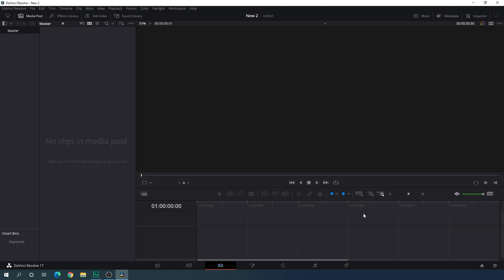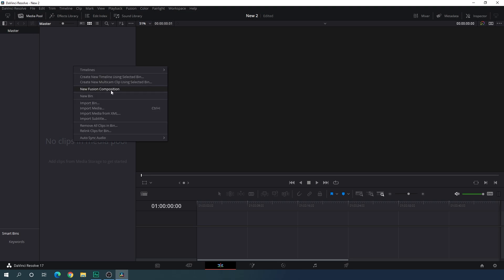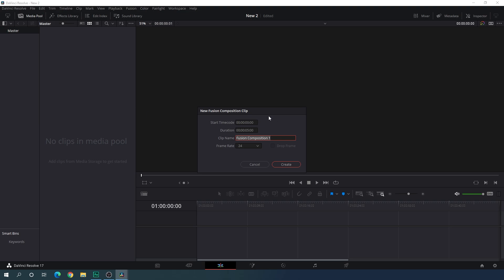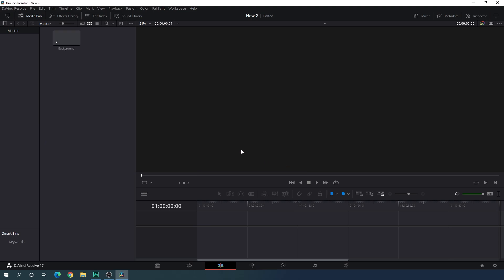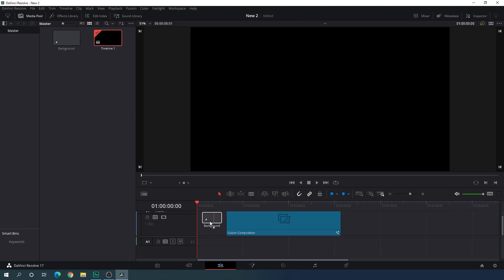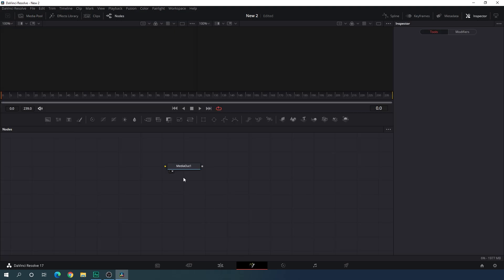Once you have done this, we have to take a new Fusion composition because we are going to create this animated background inside of the Fusion page. Go to the media pool by clicking on this button, right click on the media pool, and click on new Fusion composition. Type a name — I'm going to call it background. You can set the duration, maybe 5 seconds, 10 seconds, 15 seconds, whatever you want. I am setting this value to 10 seconds long at 24 frames per second. Click on create.